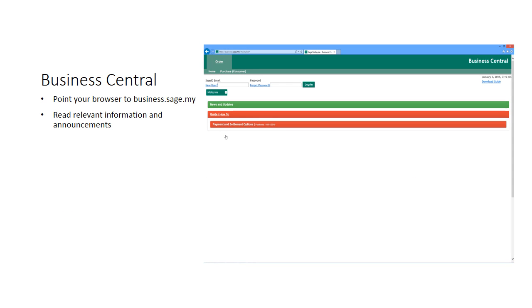The first step would be to direct your internet browser to business.sage.my. You may read the relevant instructions and announcements, and once you are ready, select Order from the menu and choose Purchase.